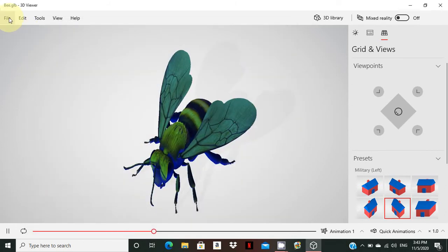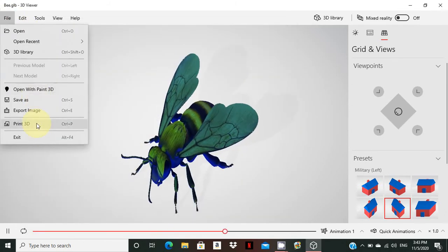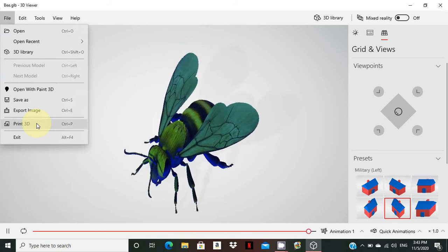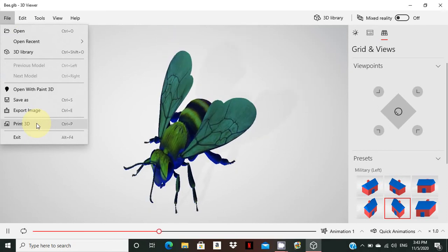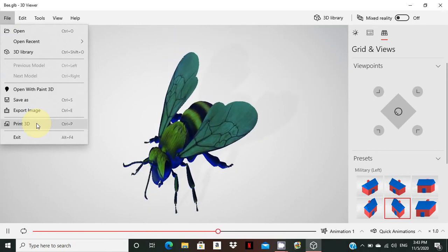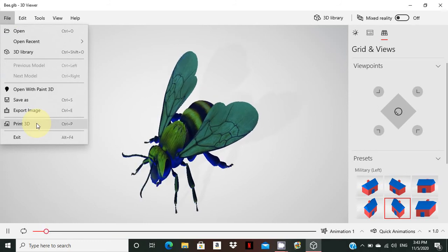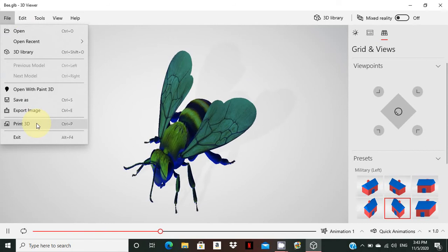You can also open the model with Print 3D. If you have a 3D printer, this is a very useful and beneficial app — you can print your 3D image directly using a 3D printer.